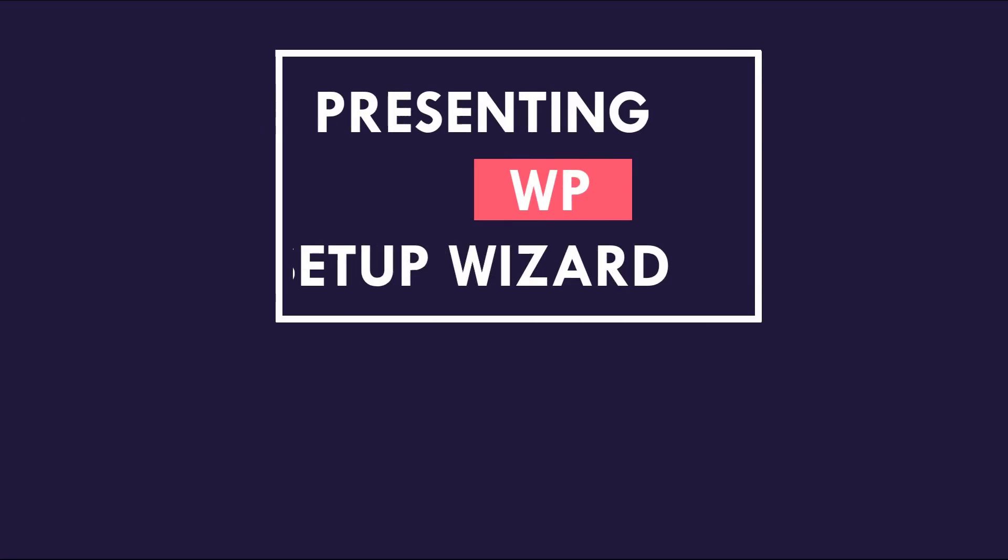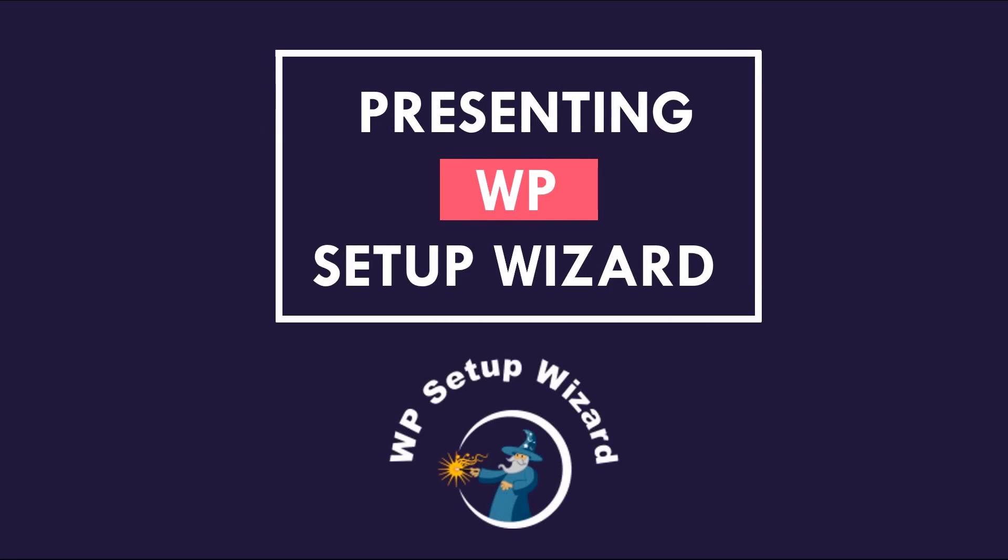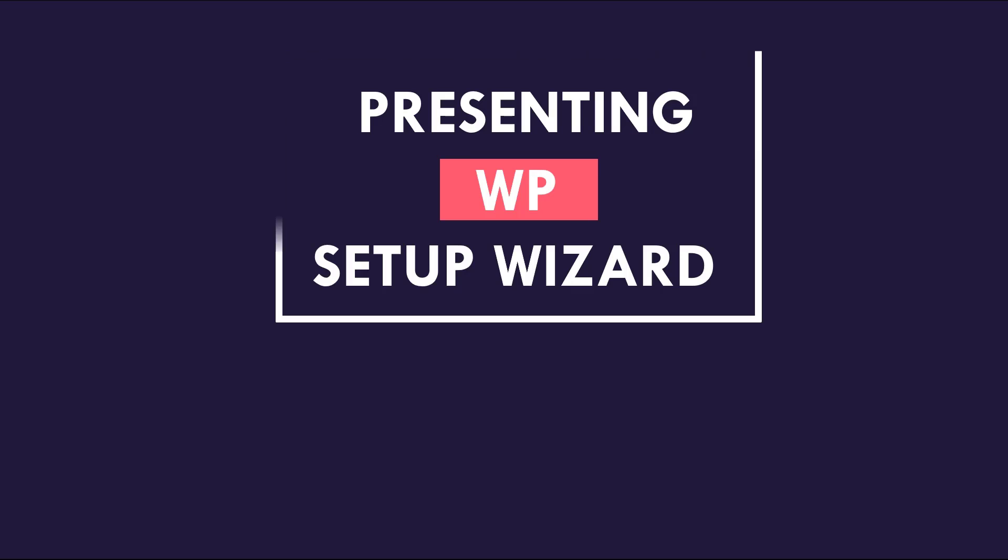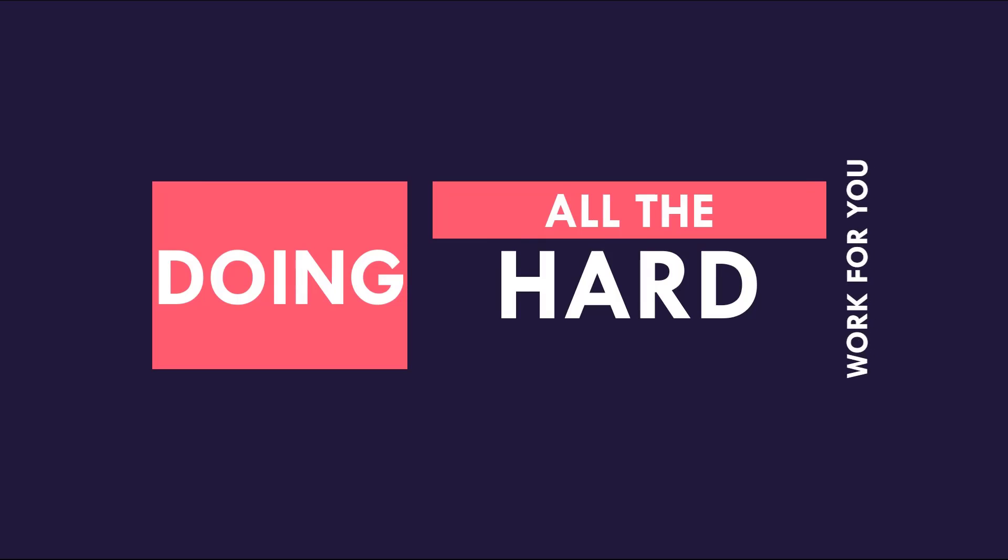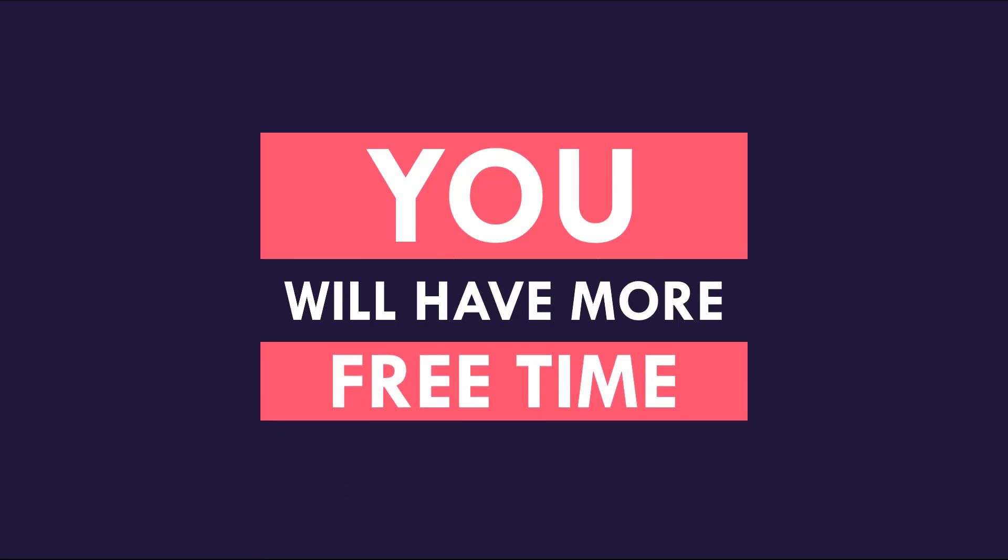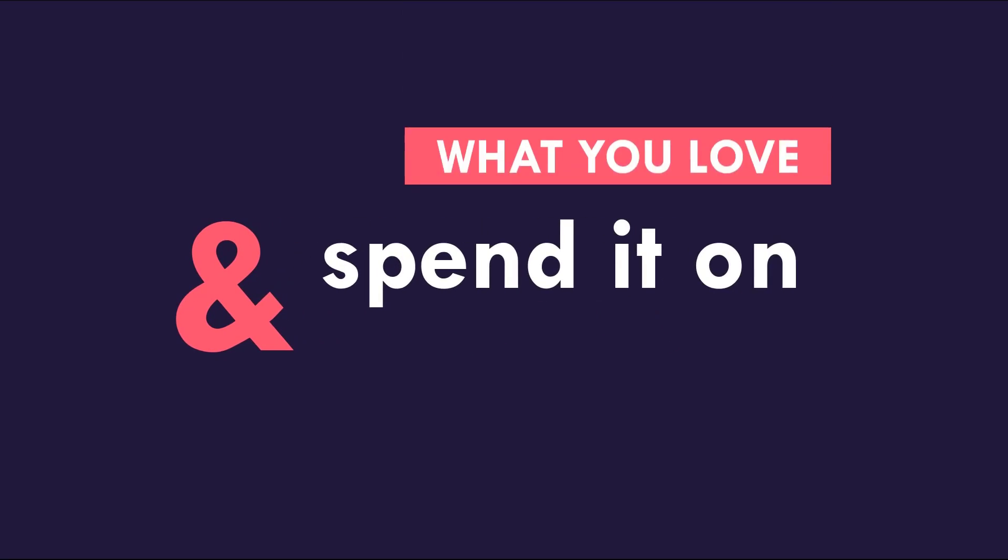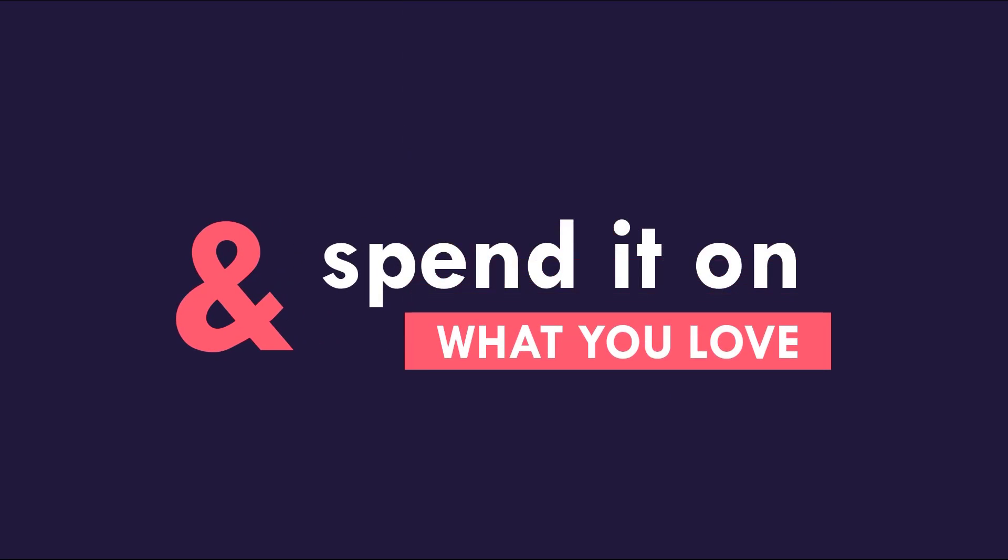Let me show you how to speed up this process using the WP setup wizard plugin. My name is Sabi and I'm the developer of this plugin which will be doing all the hard work for you. As a result, you will have more free time for yourself and your family which can be spent on things that you love and enjoy.